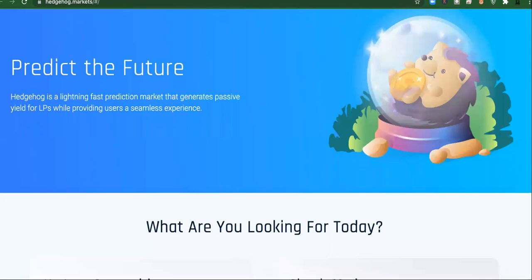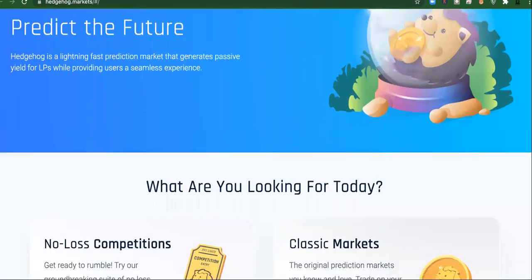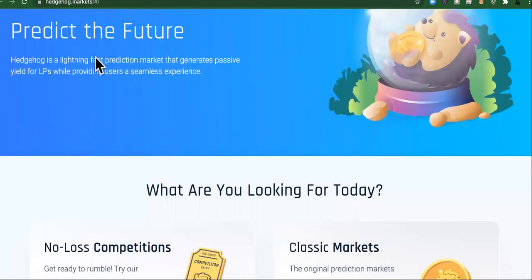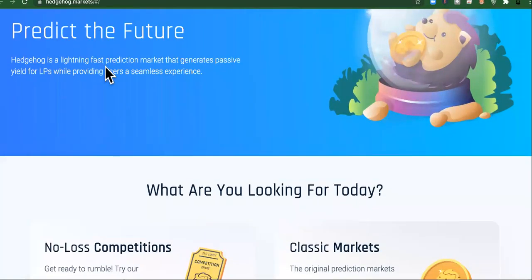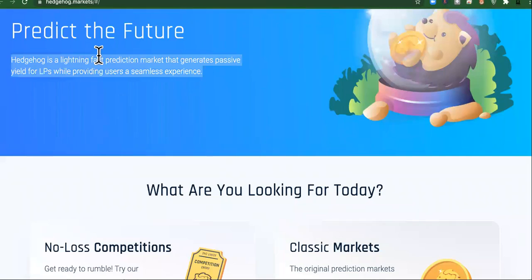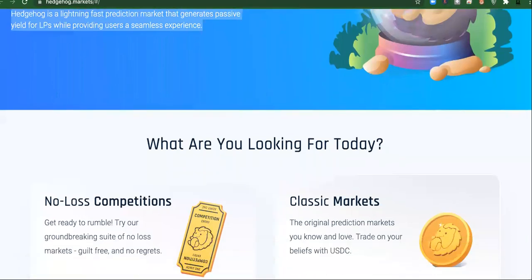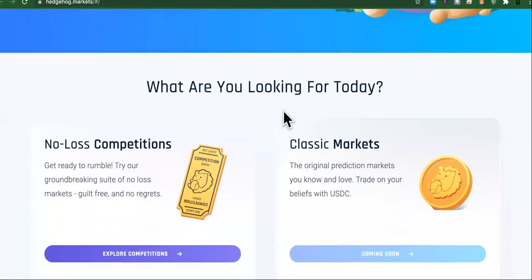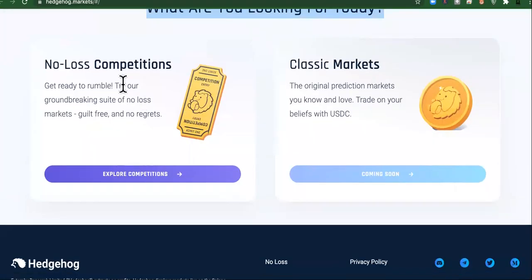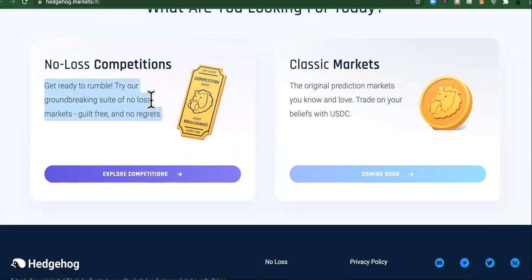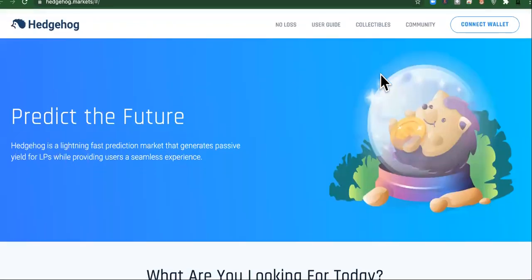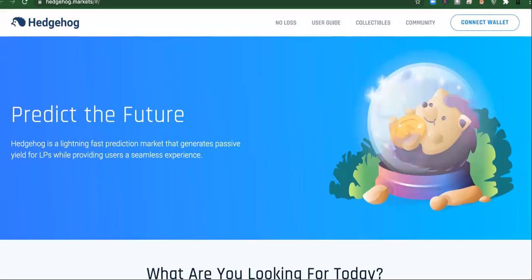All right, Hedgehog is one of my favorite and I'm going to show you why. Predict the future. Hedgehog is a lightning fast prediction market that generates passive yield for LPs while providing users a seamless experience. What are you looking for today? No loss competitions. Get ready to rumble. Try our groundbreaking suite of no loss markets, feel free and no regrets. So it's extremely powerful.